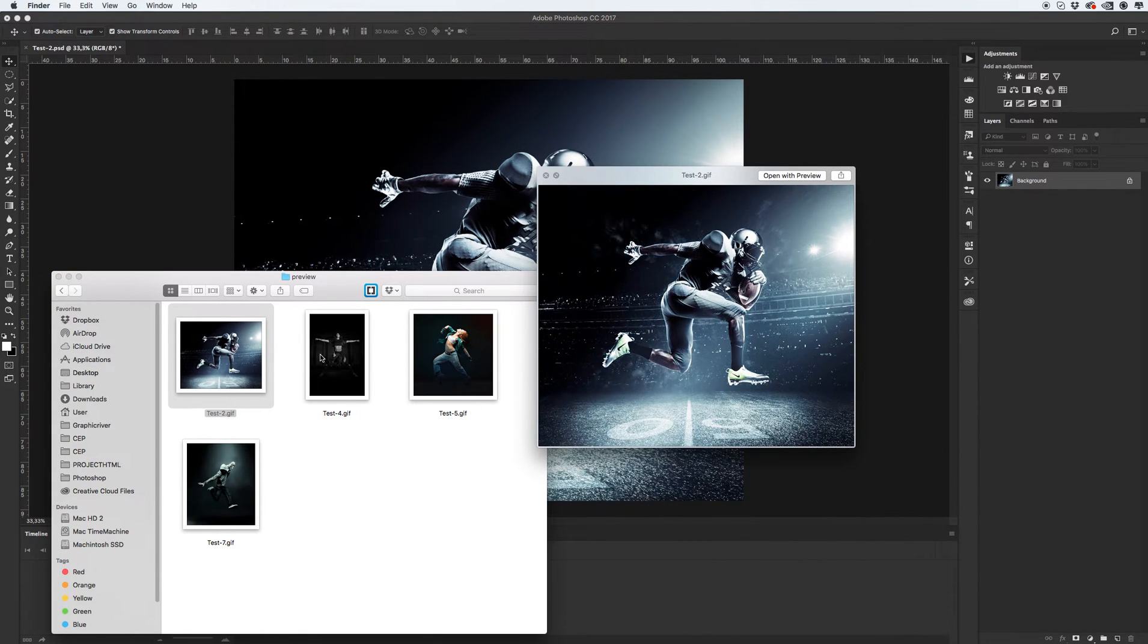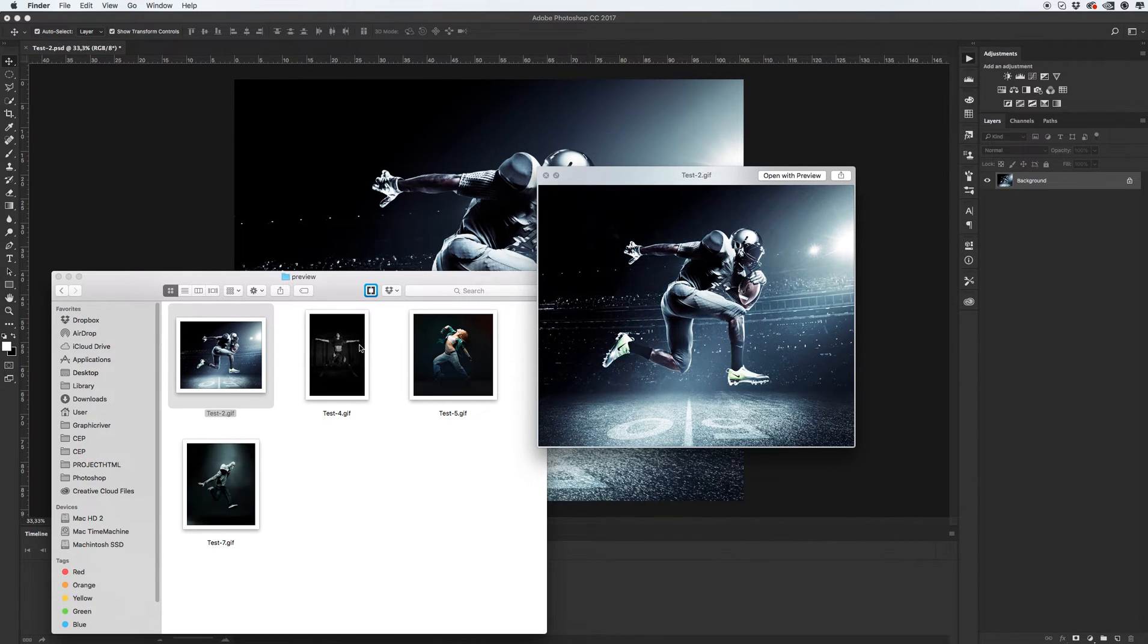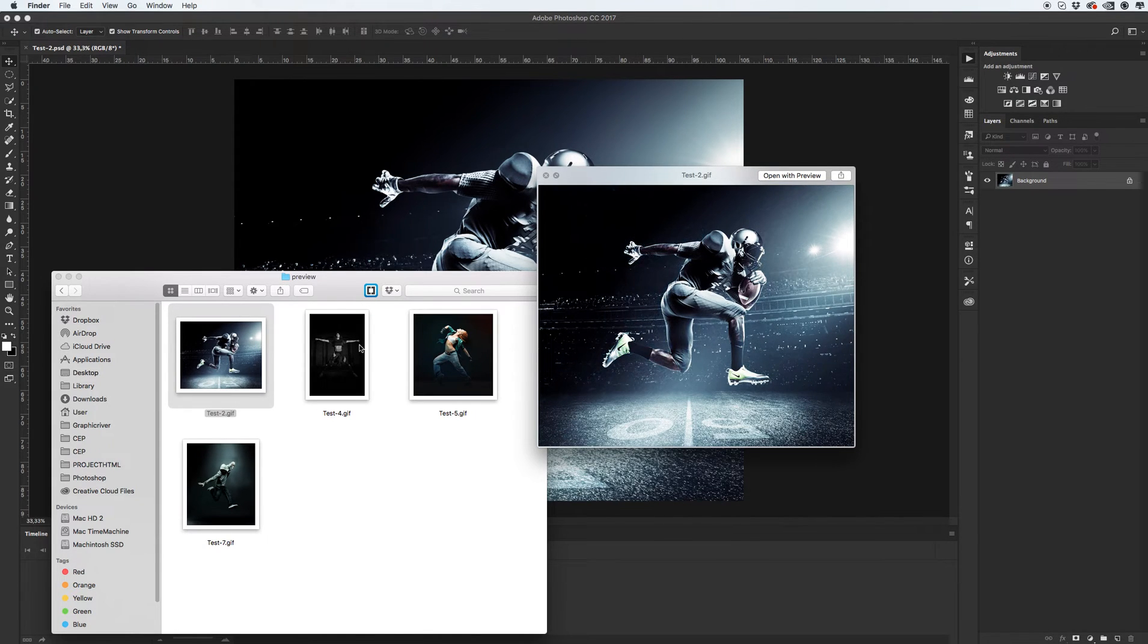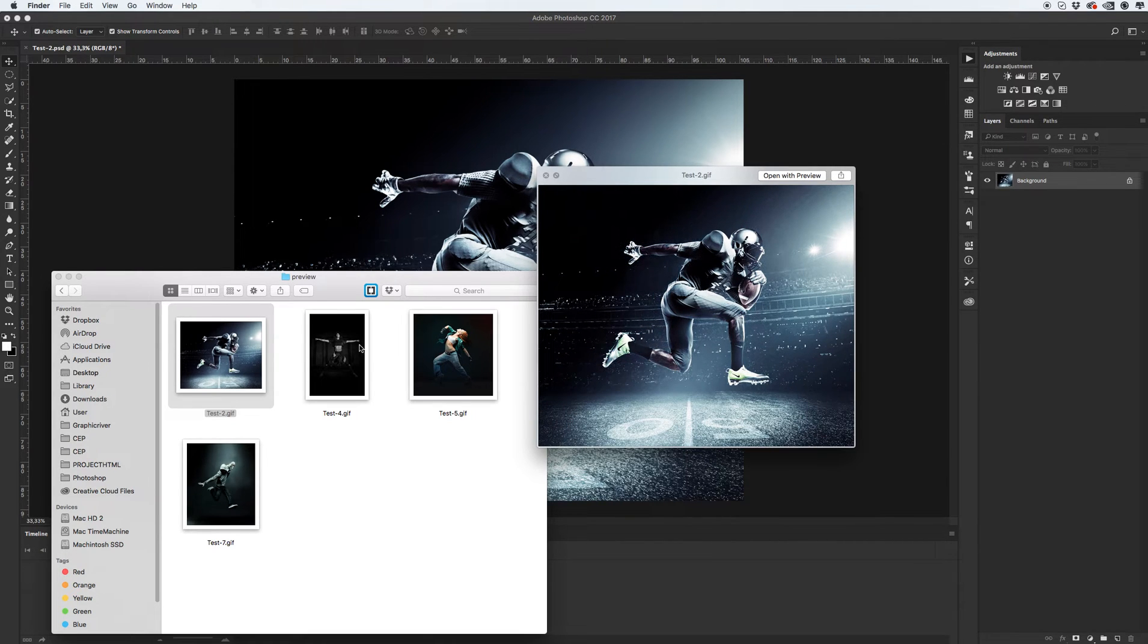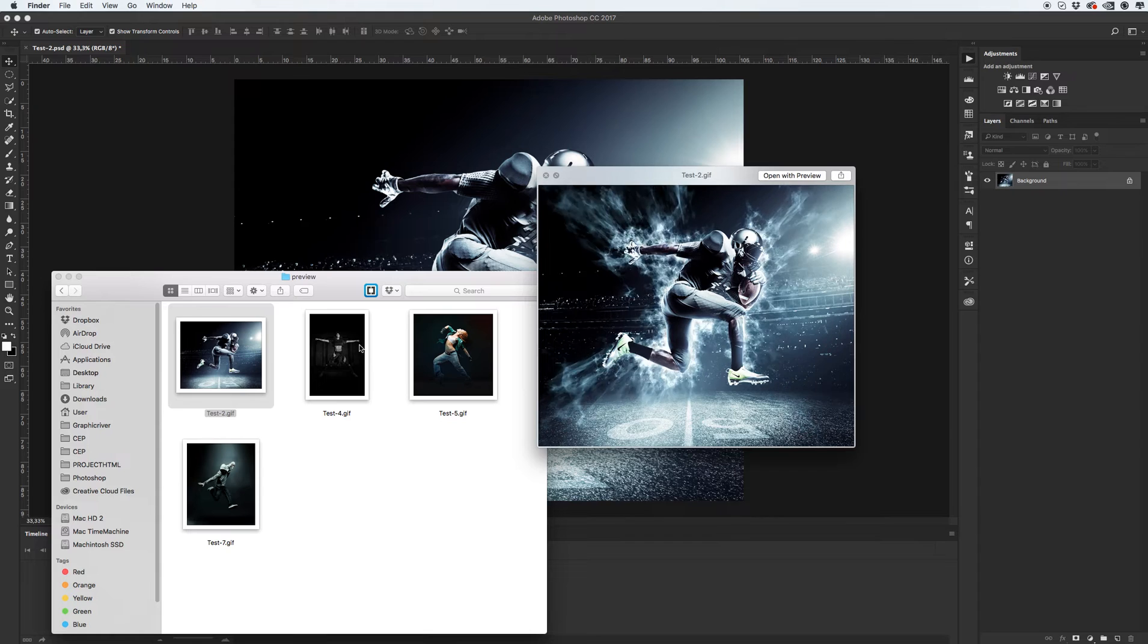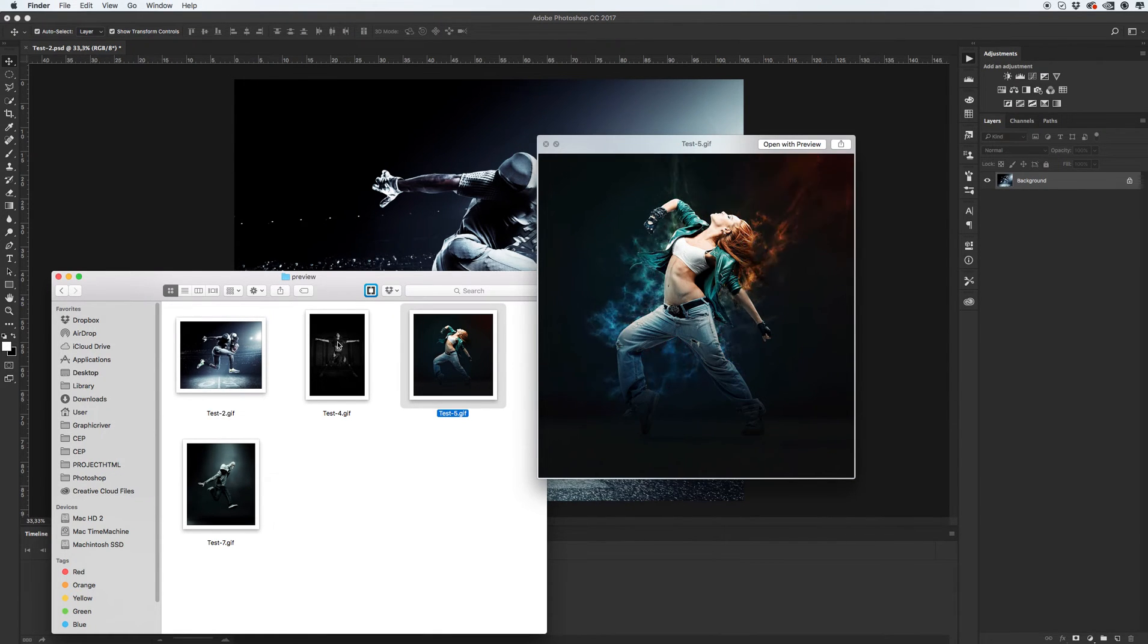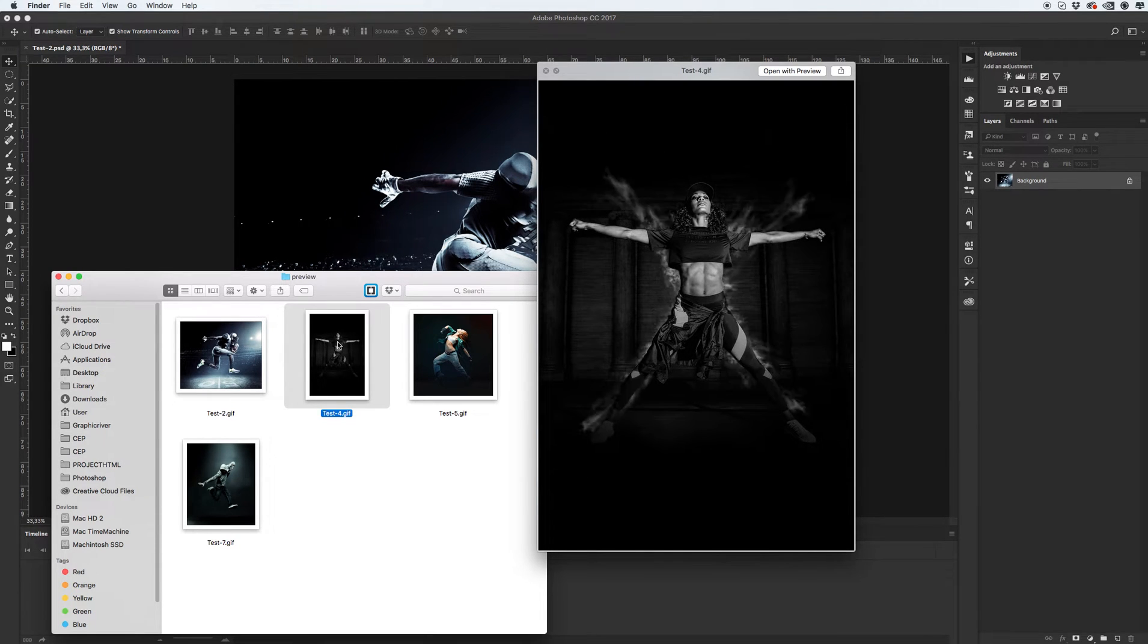You can save it as static image or animated GIF, export as video, and export as Photoshop image sequence. I will show you how you can do it a little bit later.